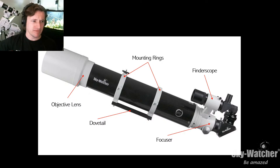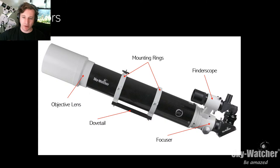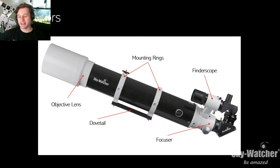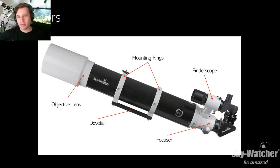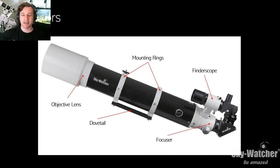I always recommend people learn the layout of their telescope, so if you need help and you call someone, you don't want to say 'the doohickey doesn't work.' Take five minutes if you're new - just learn the basic terminology of your telescope. It makes it so much easier when you need assistance or are learning the fundamentals, because terminology is important. That's for any telescope, mind you.